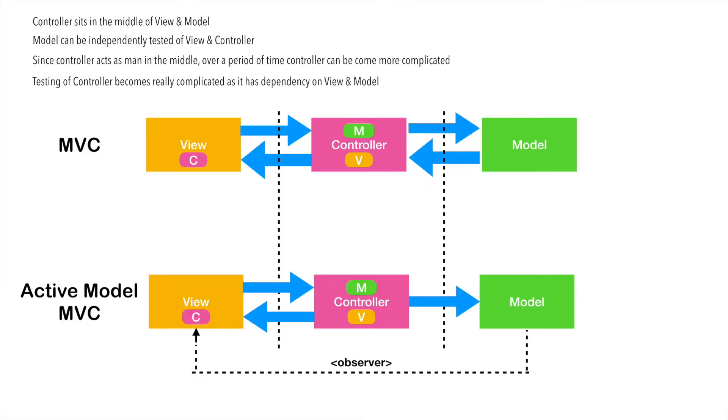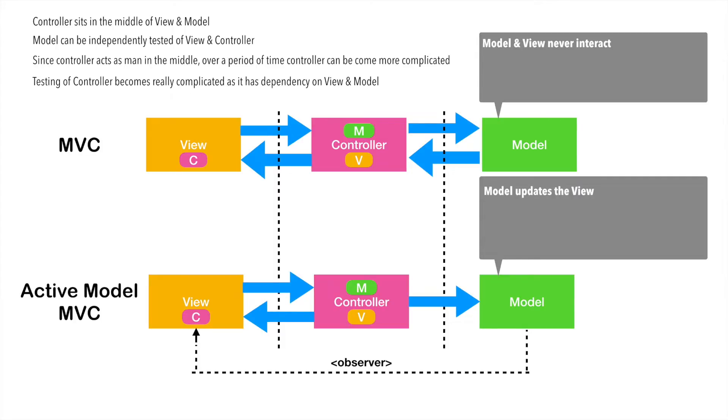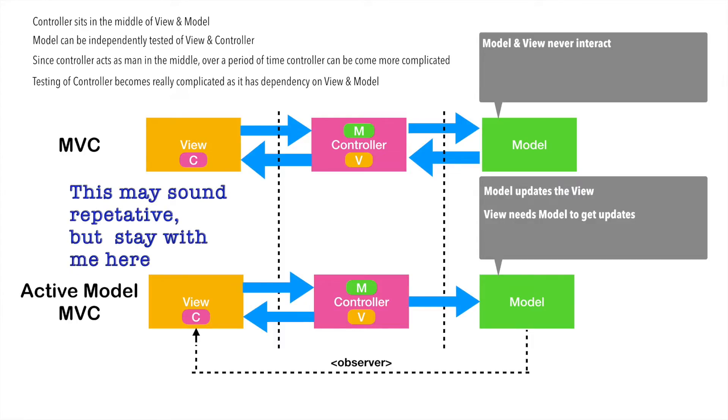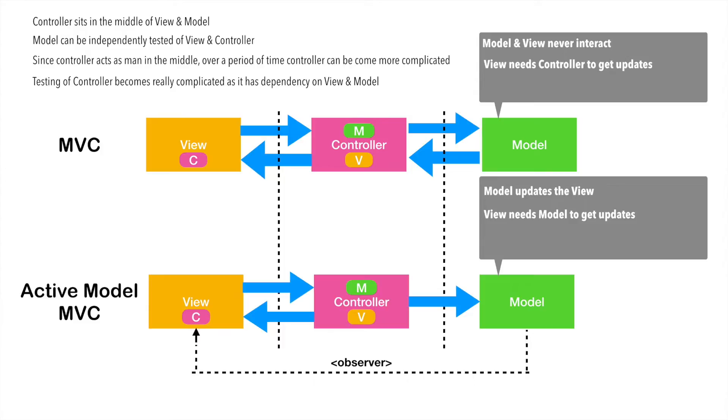Now, let us try to understand what is the slight difference between MVC and active model MVC. In case of active model MVC, model updates view through the observer design pattern. But in case of MVC, model and view never interact. And view needs model to get any updates. In case of active model MVC, and in case of the so-called MVC that we have implemented, view needs the controller to get the updates. Because view and model never get to interact with one another. The only way view can come to know what needs to be updated is through the controller.